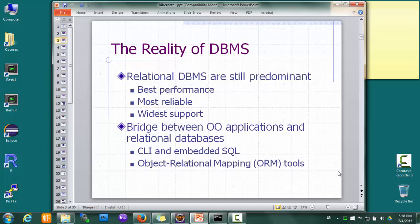There are two ways to bridge this gap: core level interface and embedded SQL, which we studied in other classes, and object-relational mapping, which we'll discuss in this lesson.